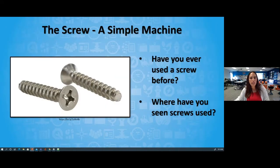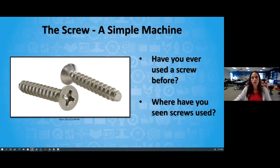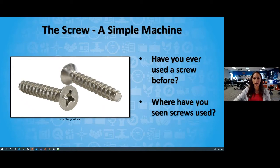Before we do that, let's check in with Mr. Bruder — I know there's some action going on in our Q&A section. Earlier I asked students some different ways that they may have used screws before. Mr. Bruder, what are some of our friends sharing in that Q&A section with us today?